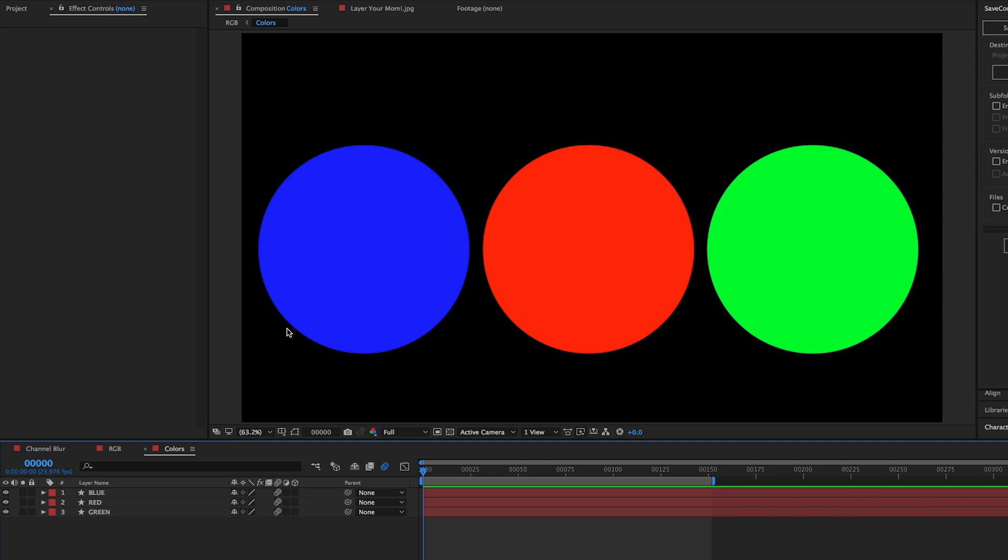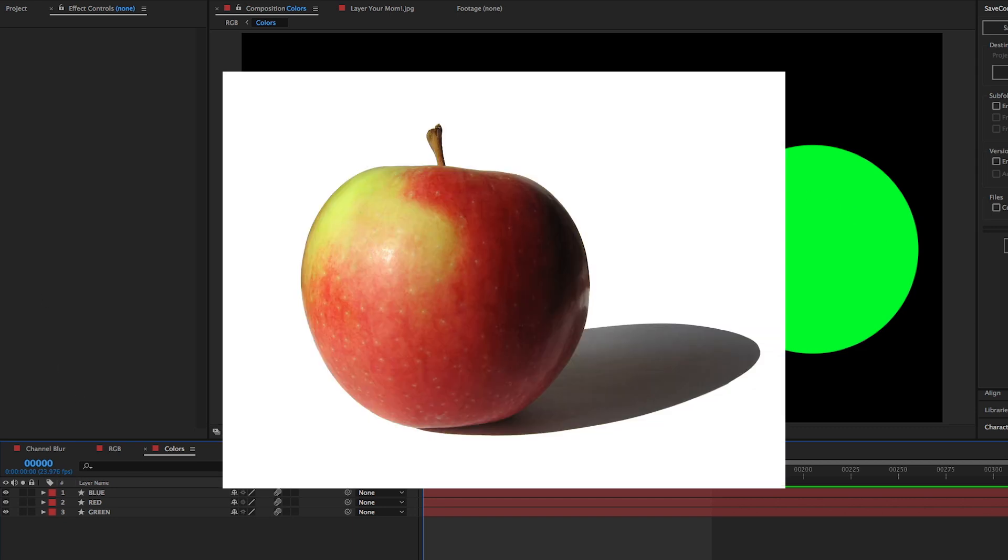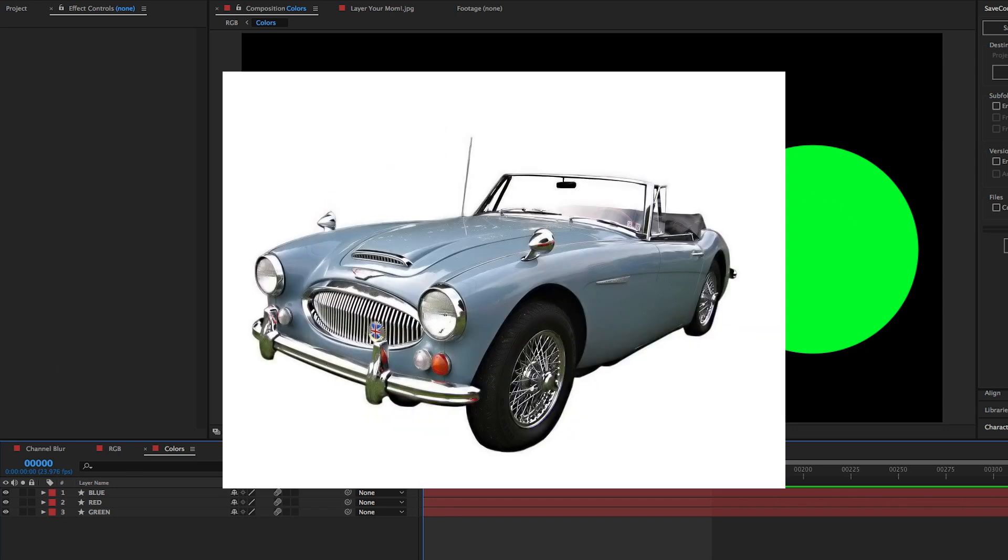Red, green, and blue, often referred to as RGB. These are the colors that literally make up everything on your screens. This apple? Red, green, blue. This car? Red, green, blue.